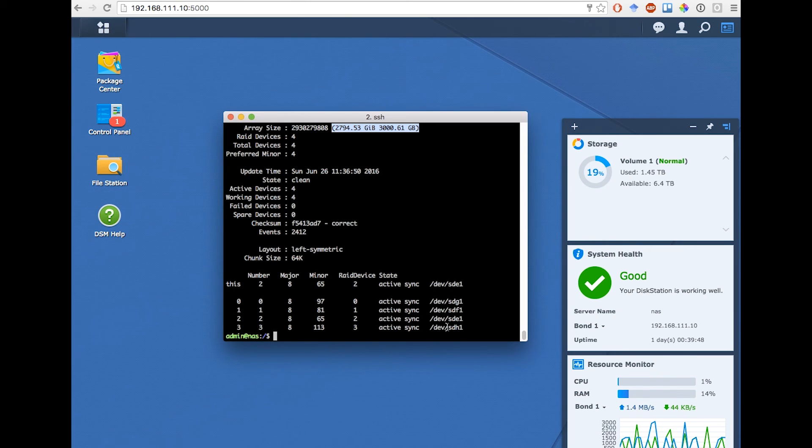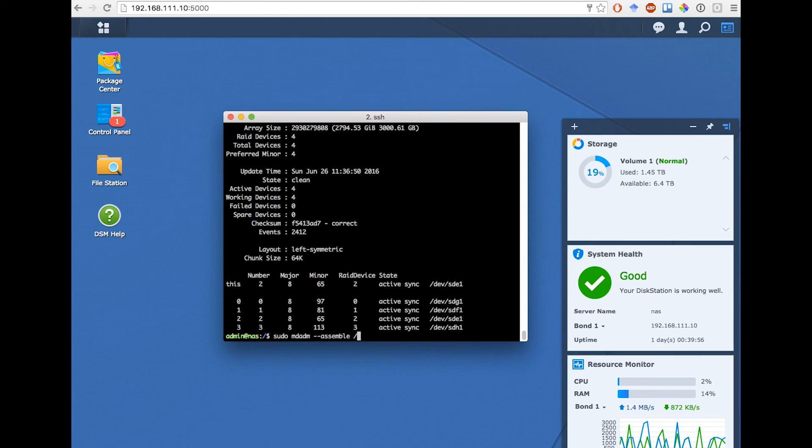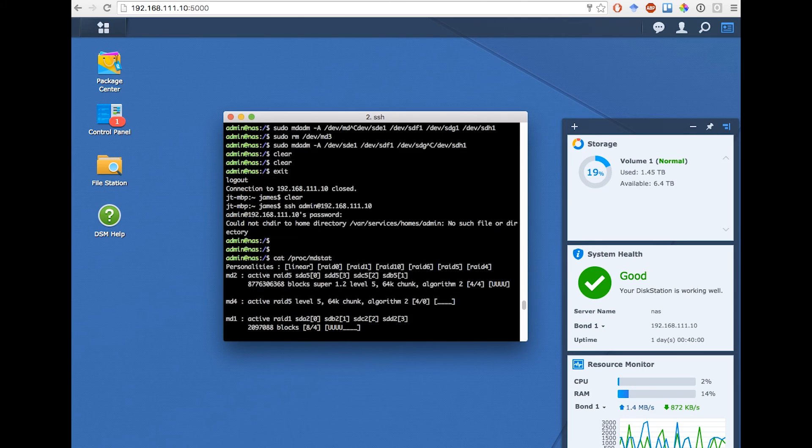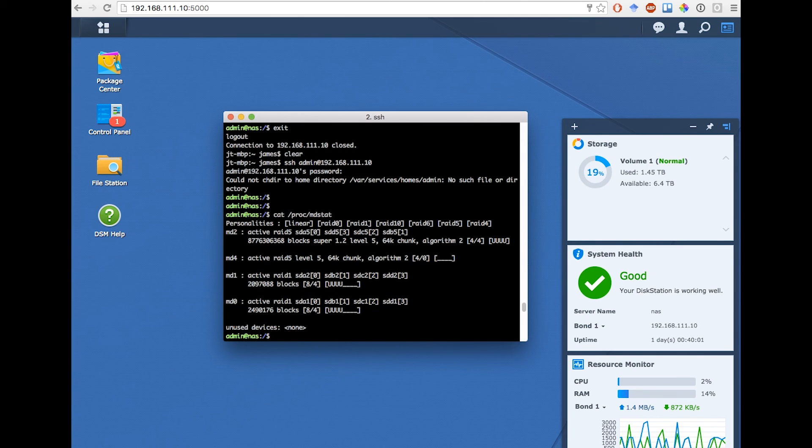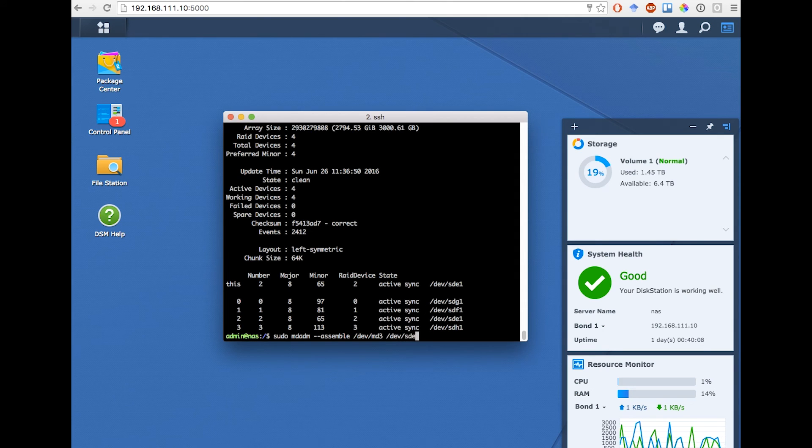I'll use these IDs to reconstruct the RAID array. So again, we sudo mdAdm-assemble, then I use devmd3, the first free ID for our RAID arrays. Here 0, 1, 2, and 4 are taken. Now I just use the IDs of all the disks I want to add to this array. So that's sde1, sdf1, sdg1, and then finally sdh1.